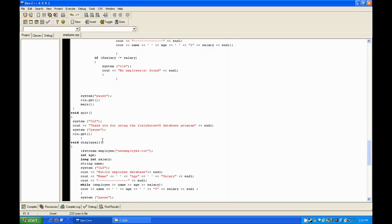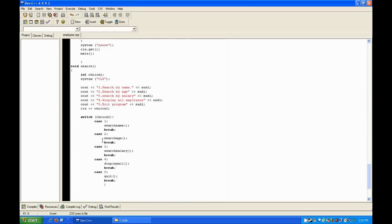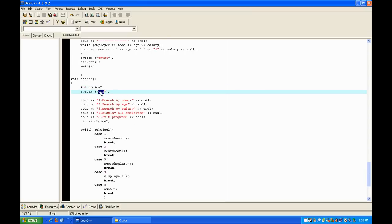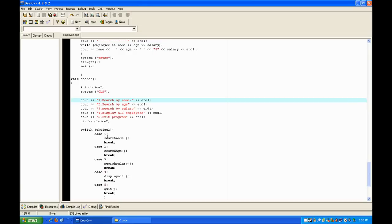Now let's go down to the search function. It's the same thing as above — you declare an integer, clear the screen, output all the choices, ask the user to input a choice, then do a switch case which will take people to search by name, search by age, search by salary, display all, or quit.